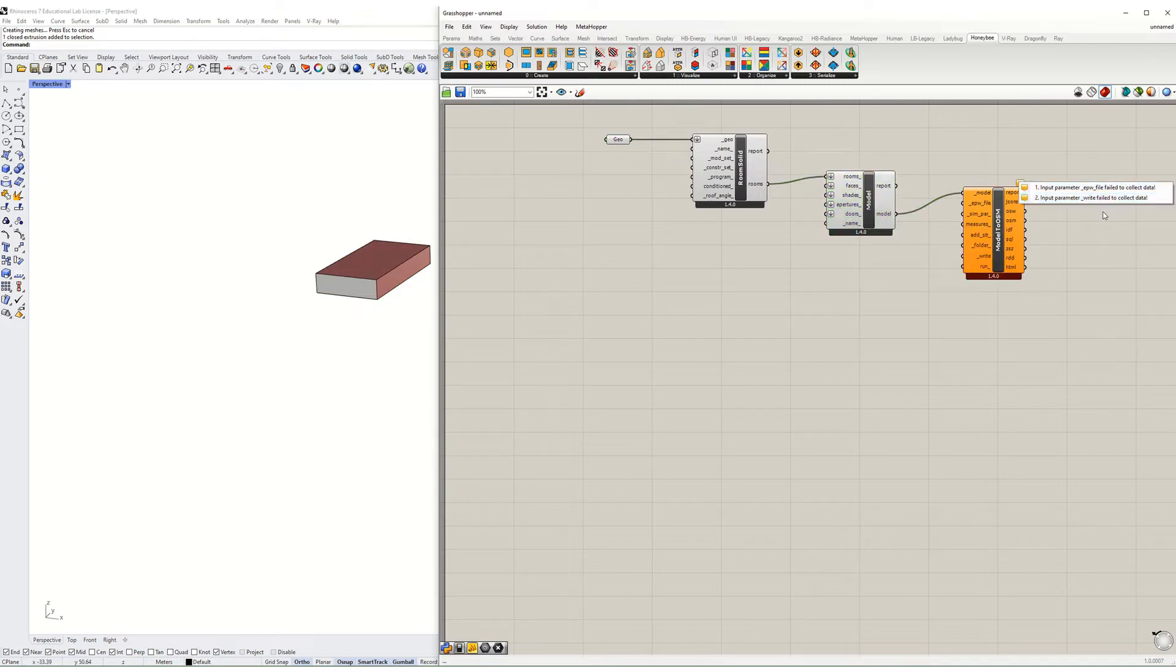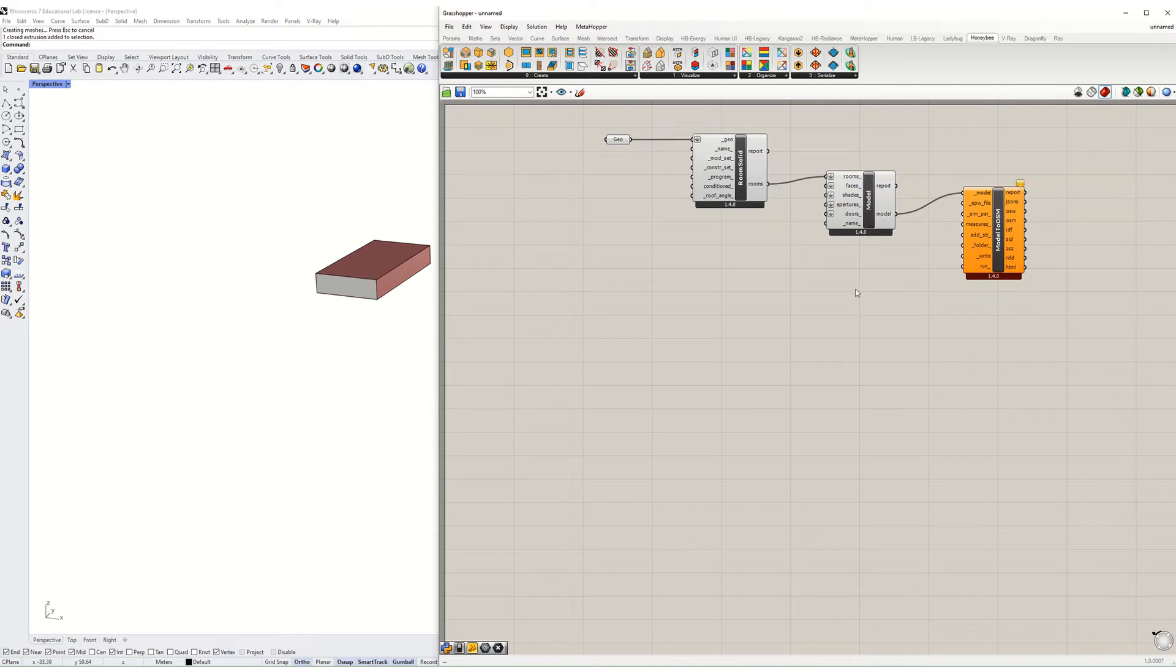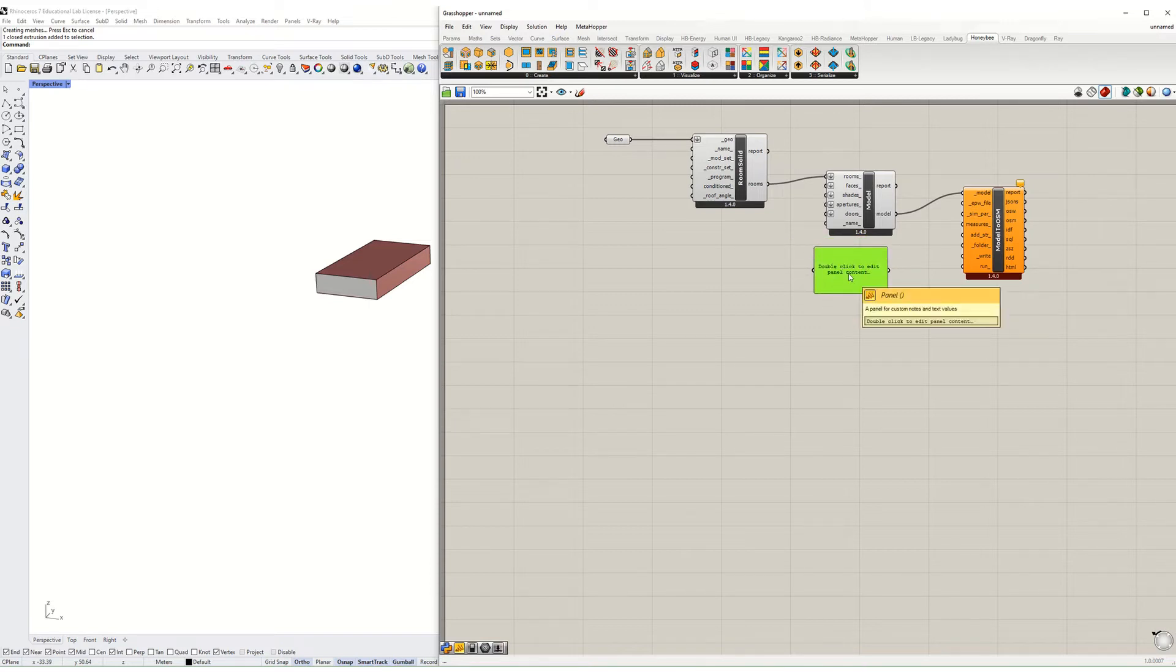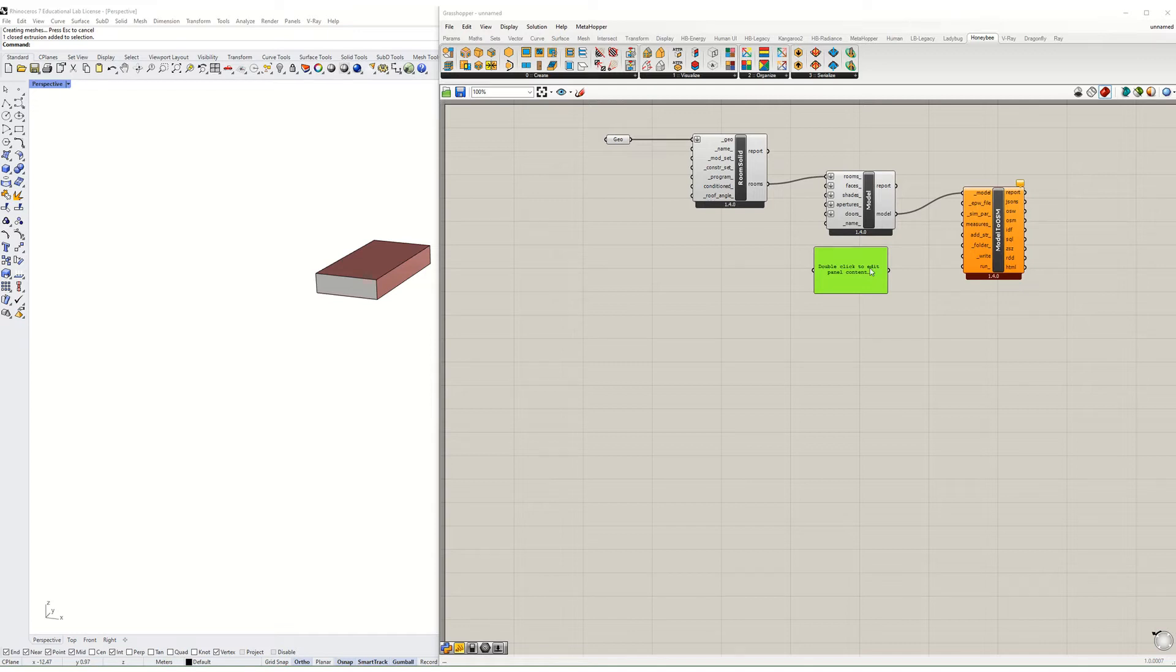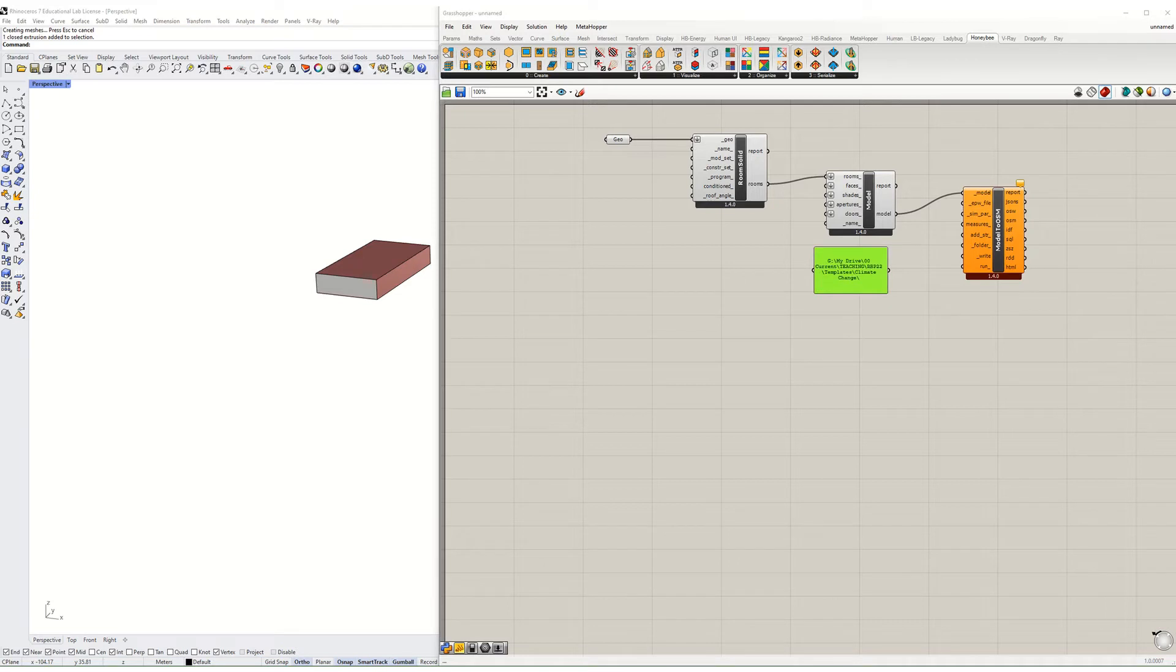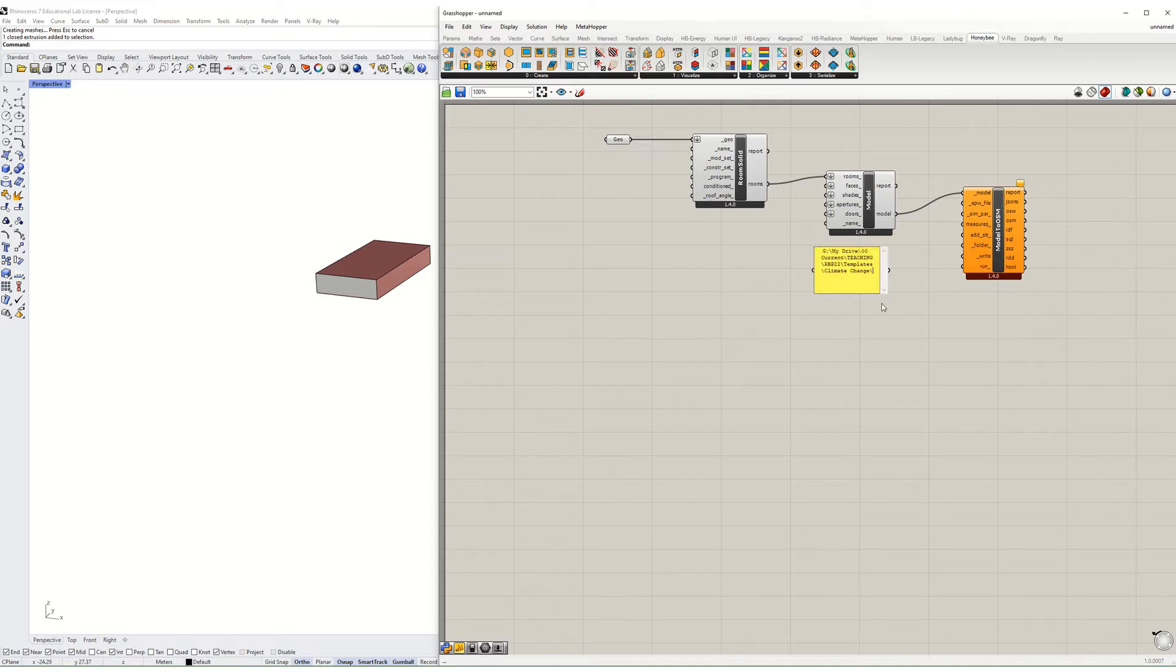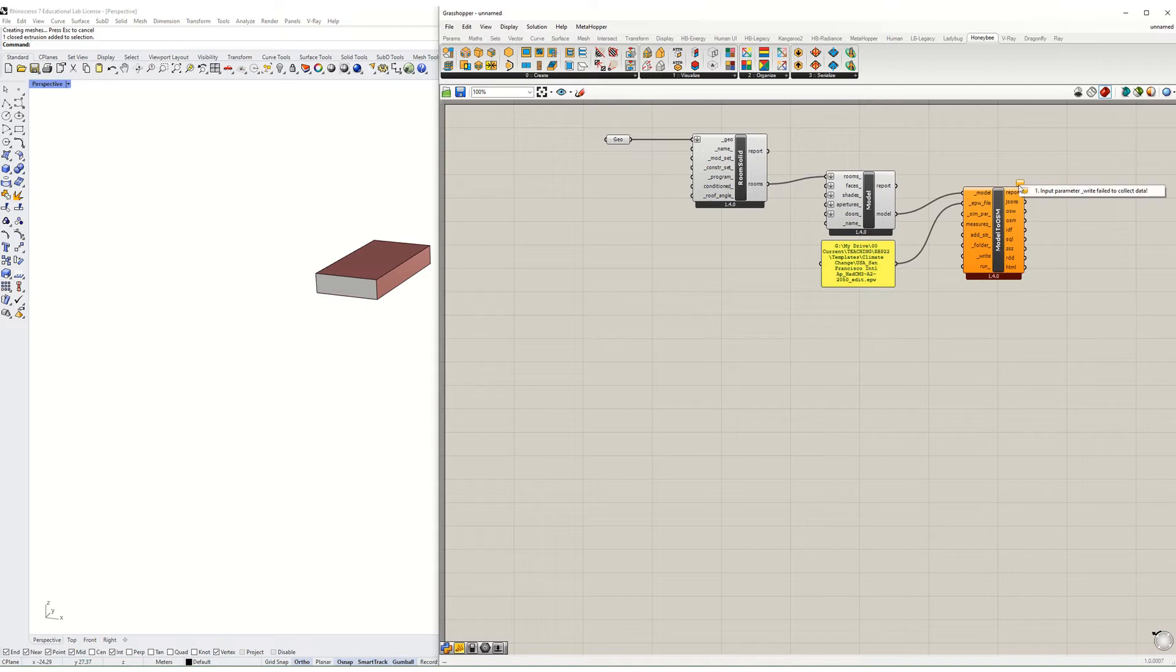Then this says I still need to hook up an EPW file. I'm going to put a file path in here. I'm going to try and find on my desktop a file path to one of the weather files we made in last week's tutorial. That's the file path, and then I need to put in the EPW file which is going to be this 2050 climate change model there. I'm going to hook that up to the EPW.